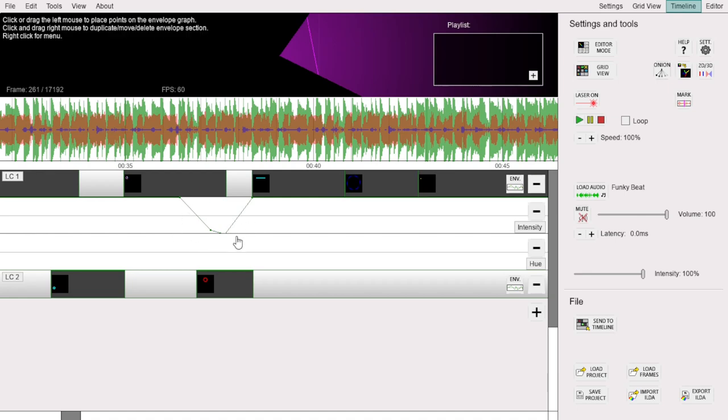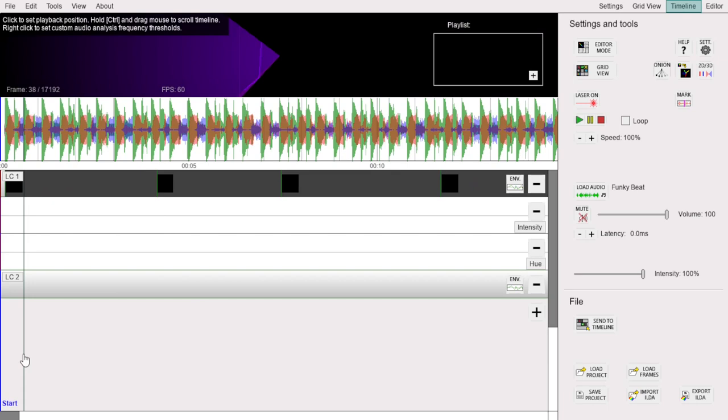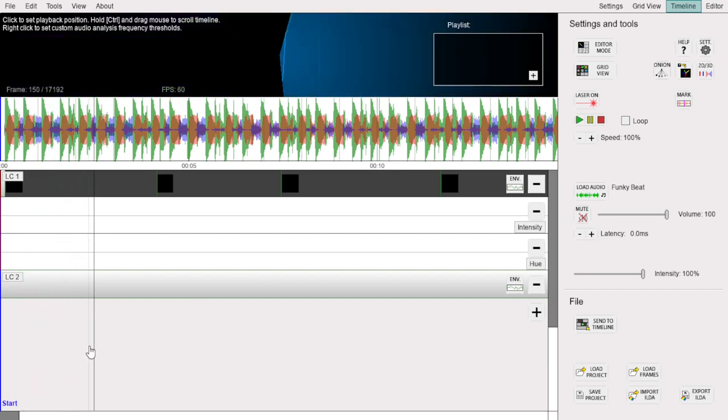To start playing the show, press Space. You can jump to new positions by clicking the timeline.